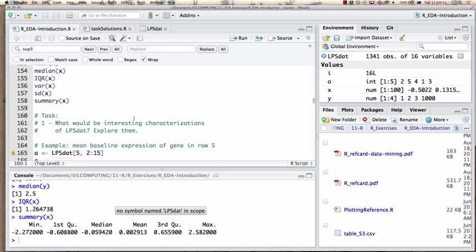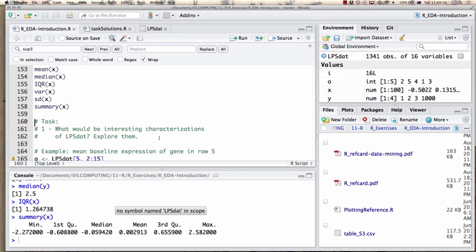What could be an interesting characterization of our LPS data? We have different cell types and expression values. In terms of statistics like mean, median, interquartile range — what would you be interested in seeing? If a collaborator just gave you these data about a new experiment, you'd be curious what the result looks like. Perhaps the average LPS expression for each cell type?